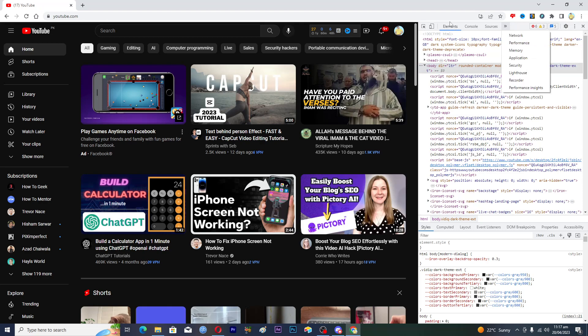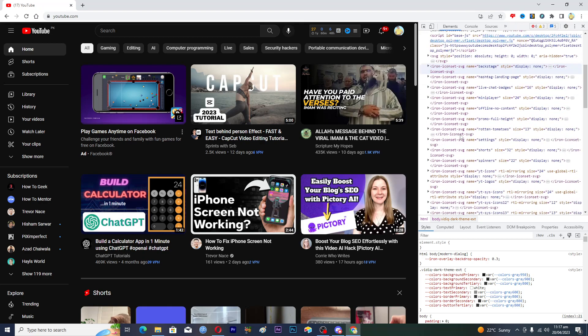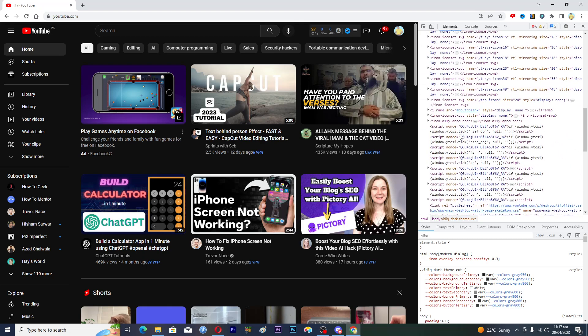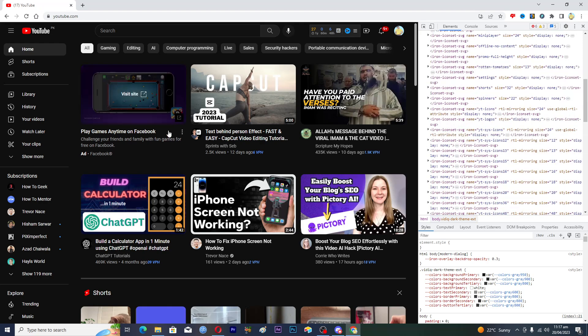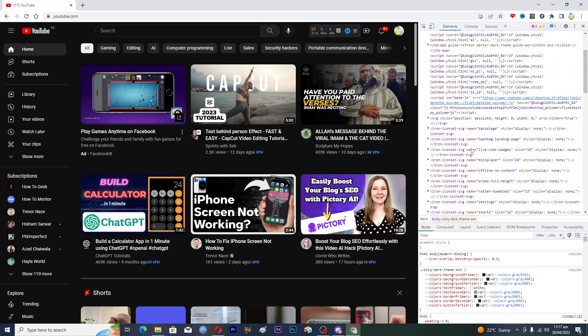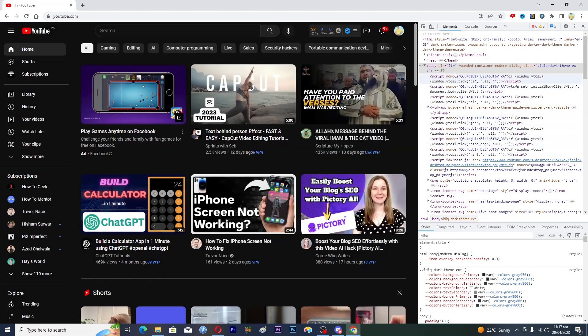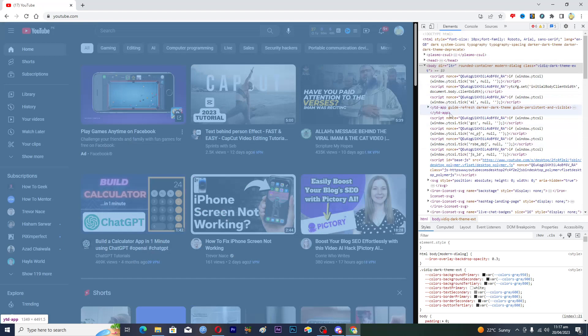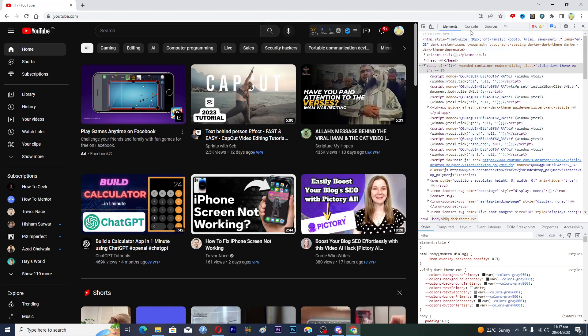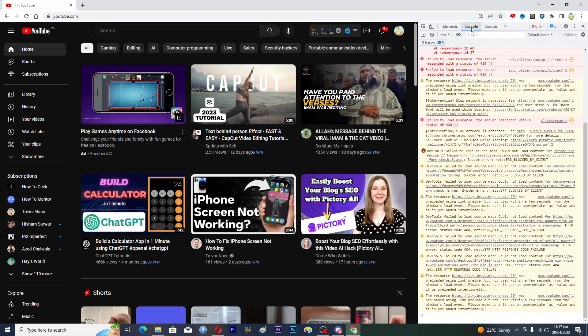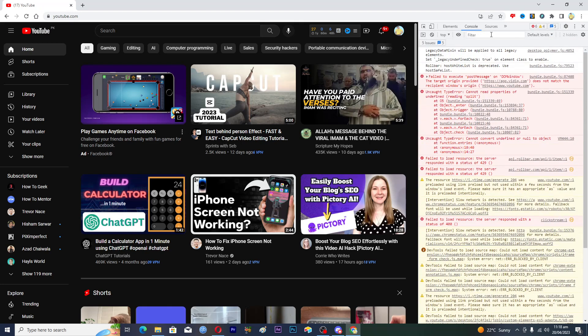The first one is the Elements tab, which contains the HTML and CSS code of this specific page. If we hover over this, you can see that this page is selected. In the Console, we can actually run JavaScript code.